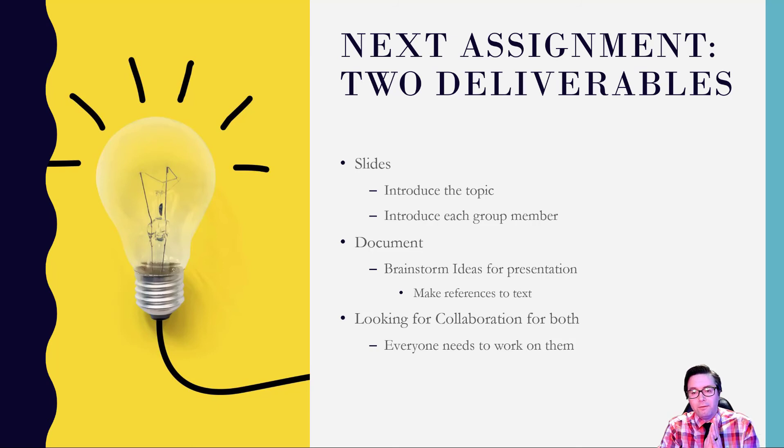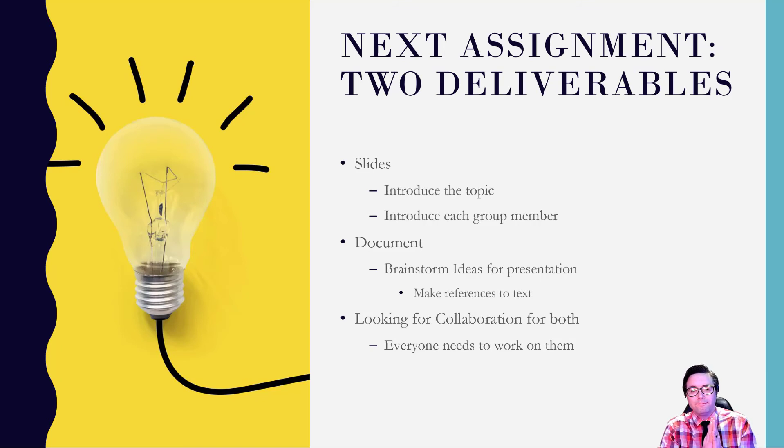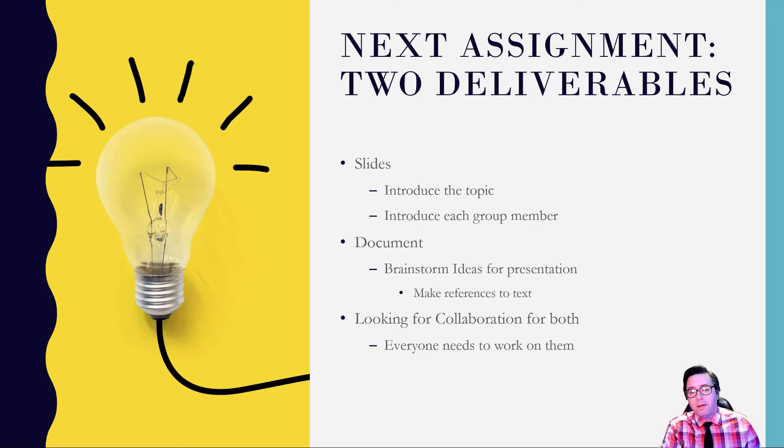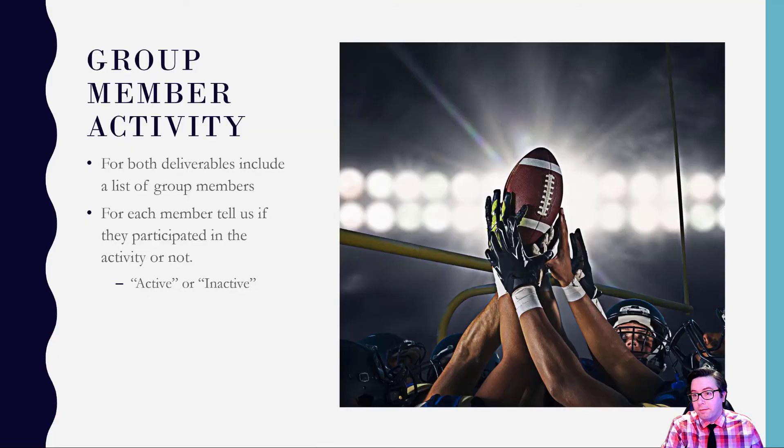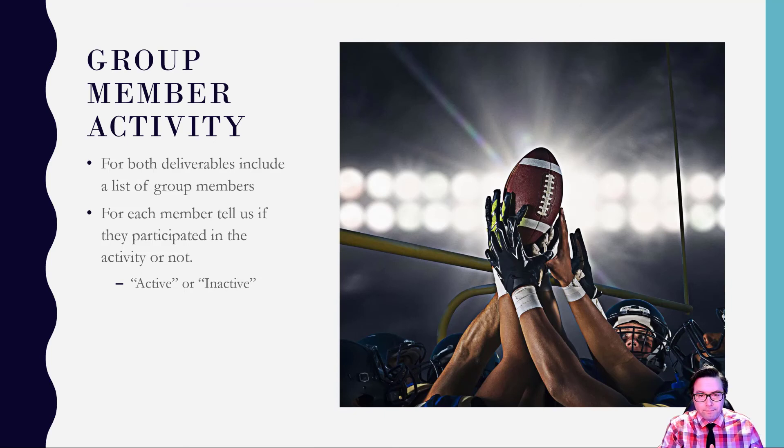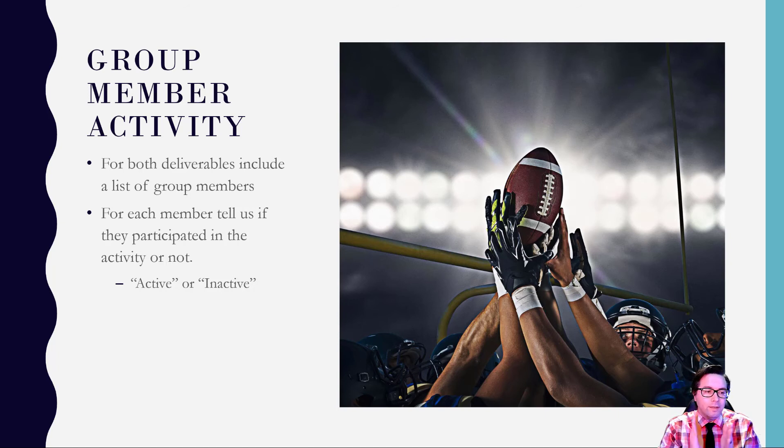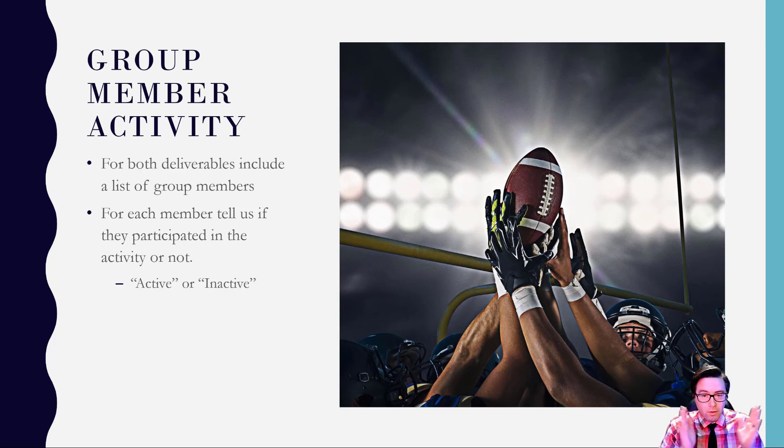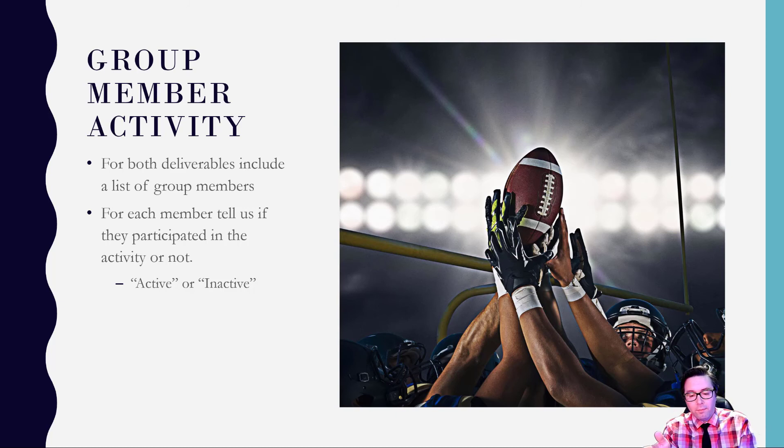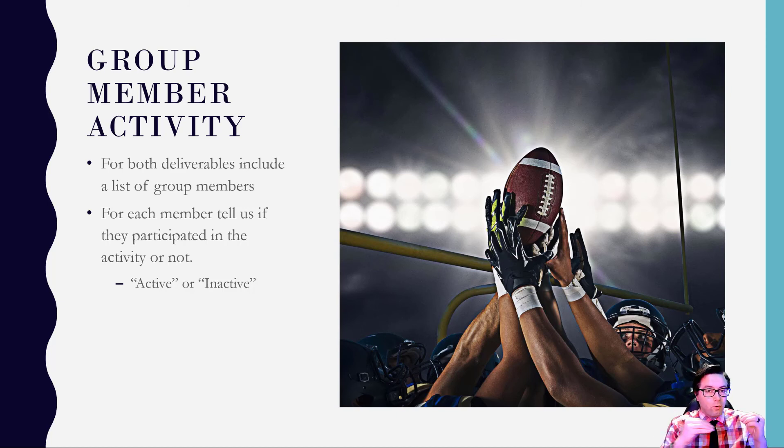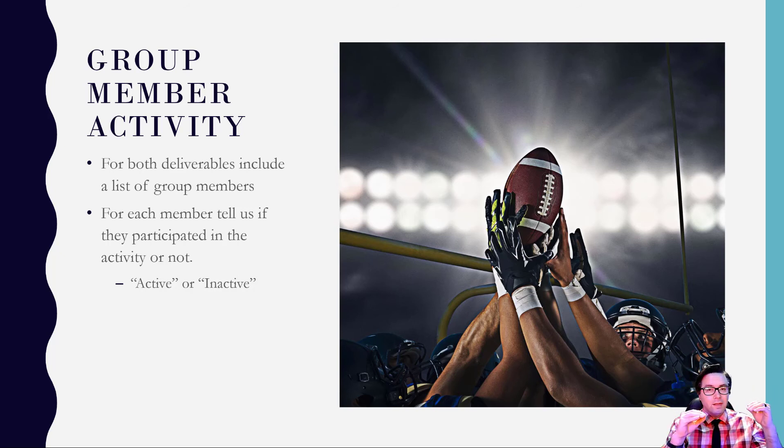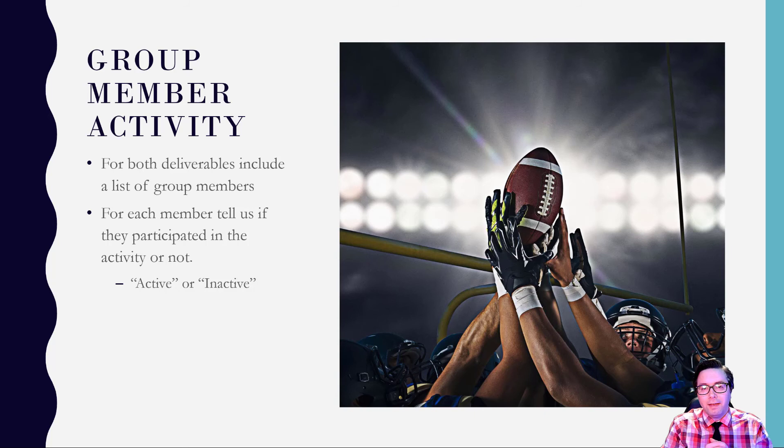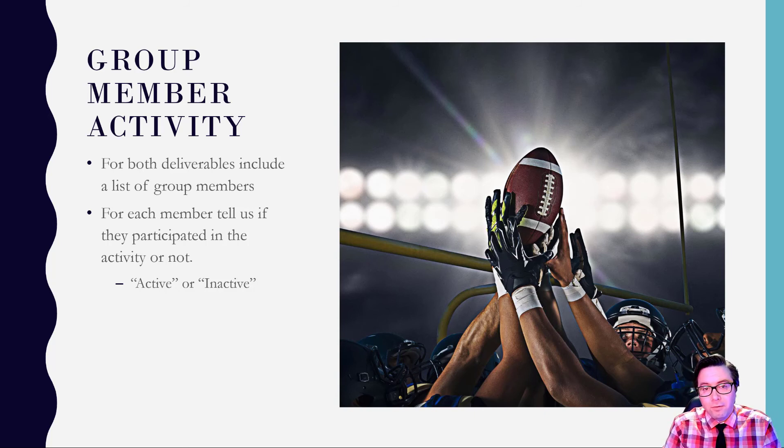But anyways, for both of these, what I'll be looking for is a collaboration for both, like how well you guys are working together. Okay. And, and on them, you're going to be telling me, who contributed and I have information on the slides and I'll, I'll try talking about it more on Wednesday. So, make sure like, since it's also a group member activity, make sure on the last slide, you include everybody's name that's in your group and tell me if, like if they participated in the activity. So if one person, only helped with the slides, then for their name on the document, it would say inactive. Okay. The idea is it's like, I'm going to use this inactive to make sure that those that are deemed inactive get zero points for the assignment, holding people accountable.